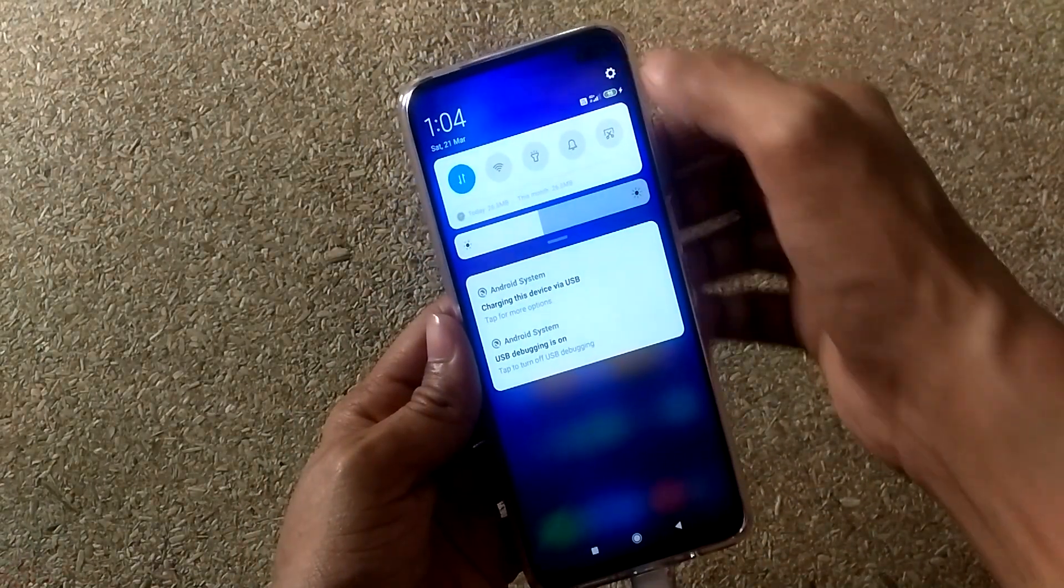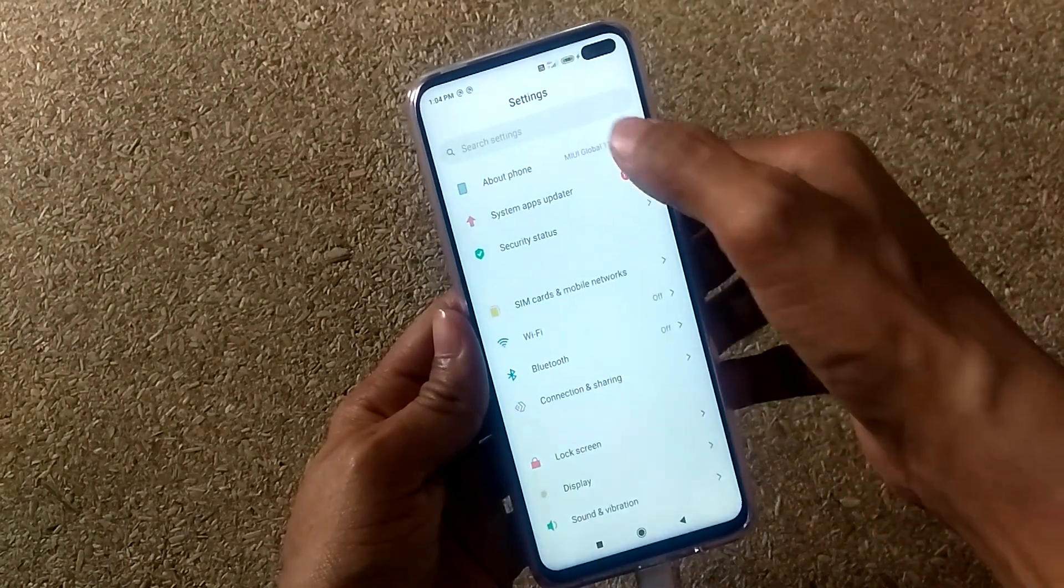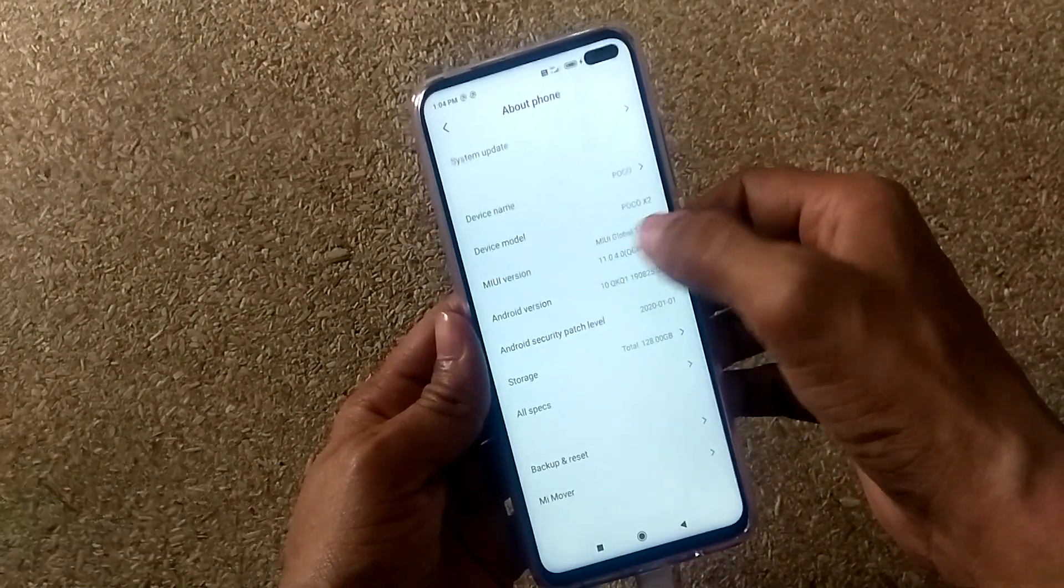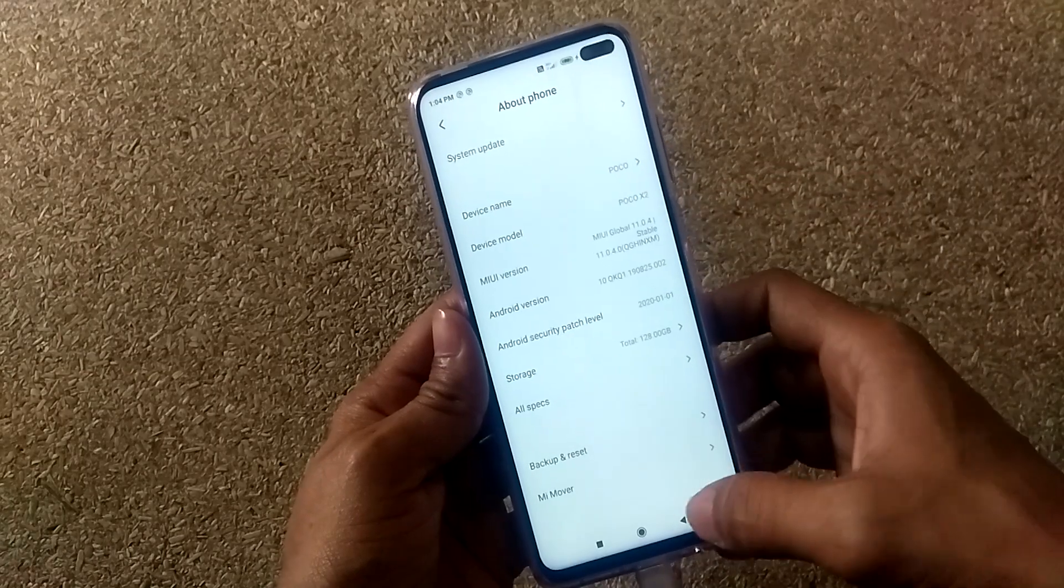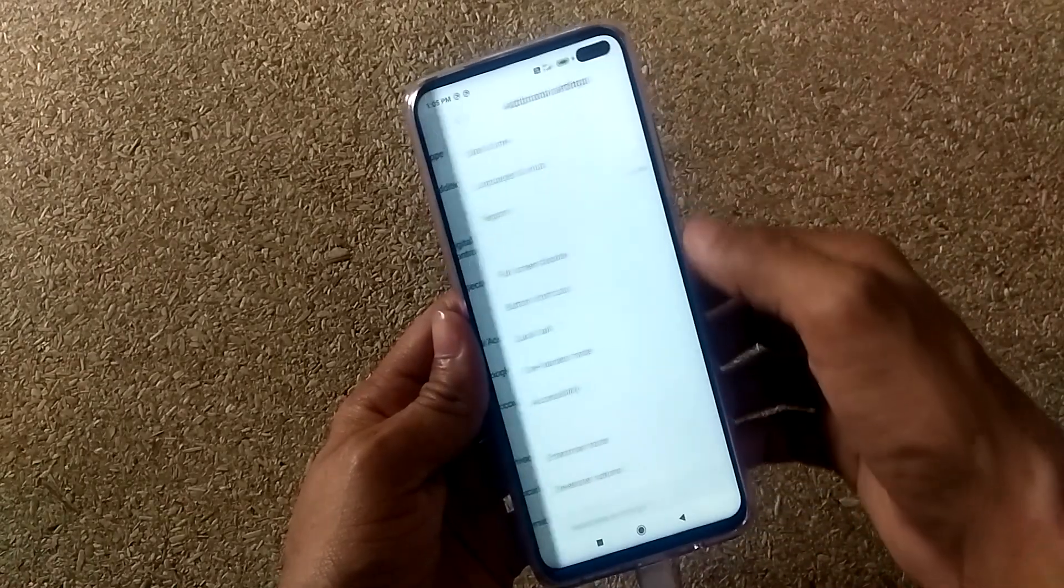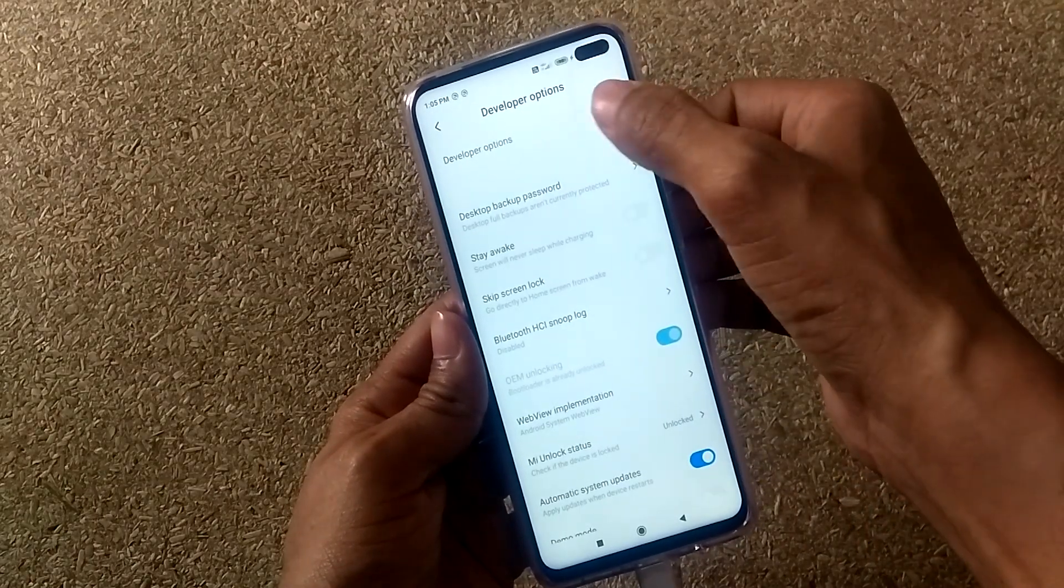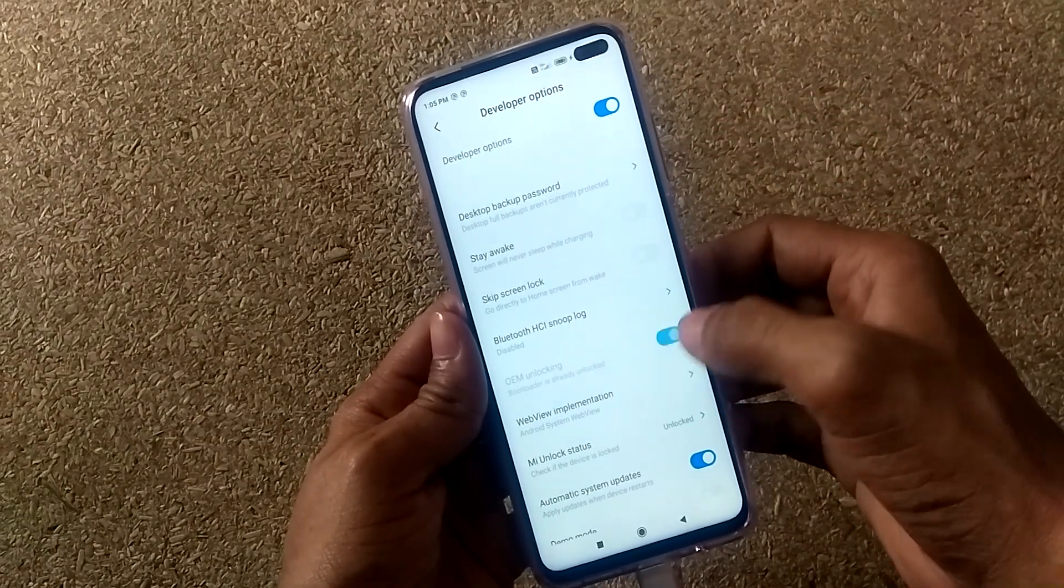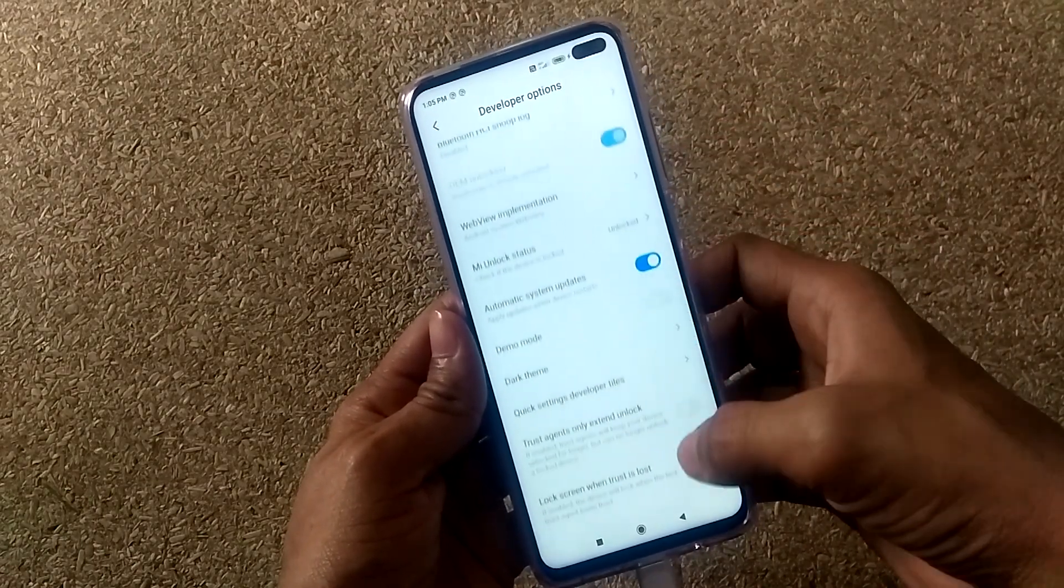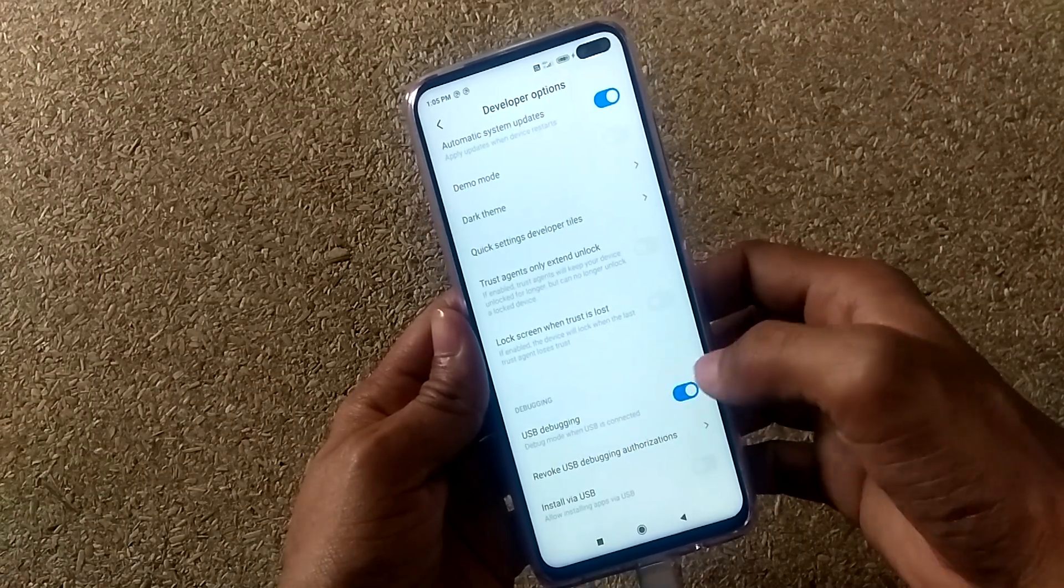Now go to settings, About phone. Tap seven times on MIUI version to enable developer options. Now go back. Open additional settings. Open developer options. Enable developer options, OEM unlocking, and USB debugging.